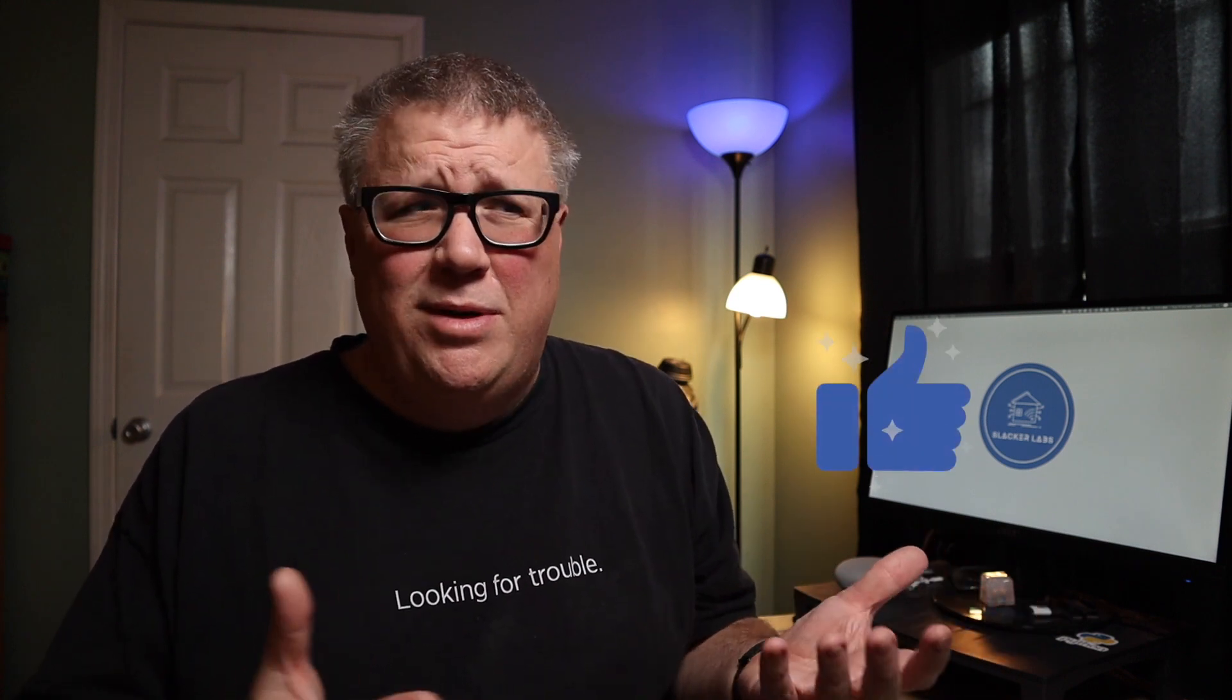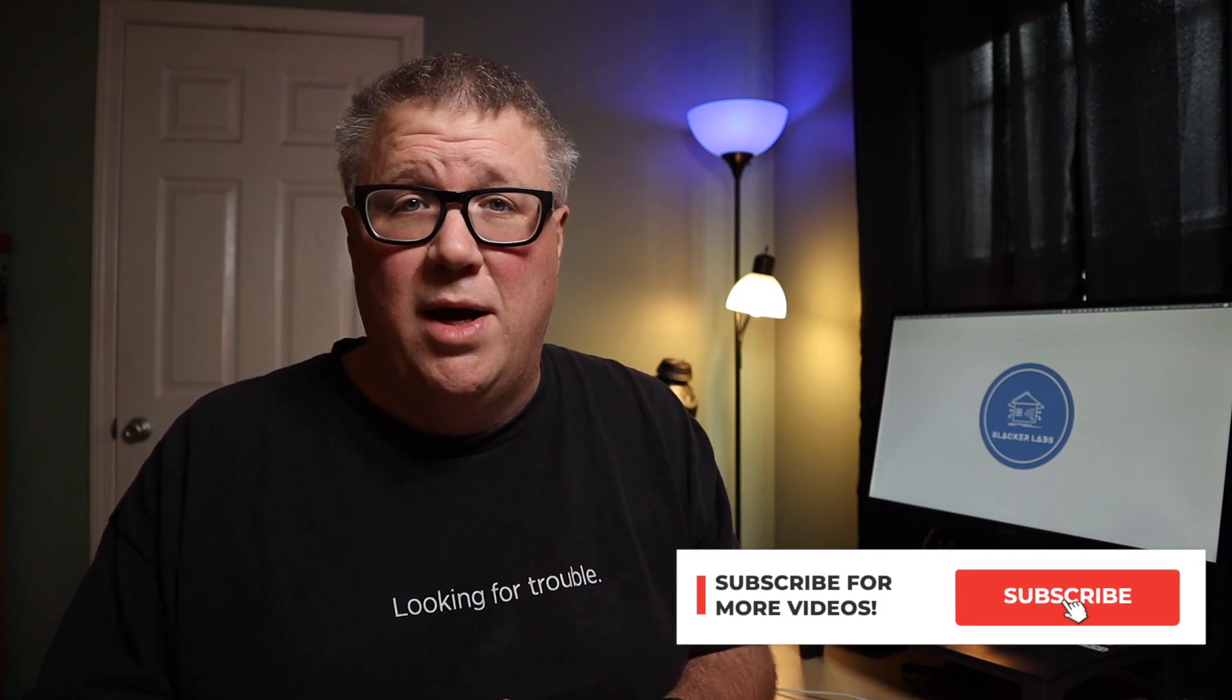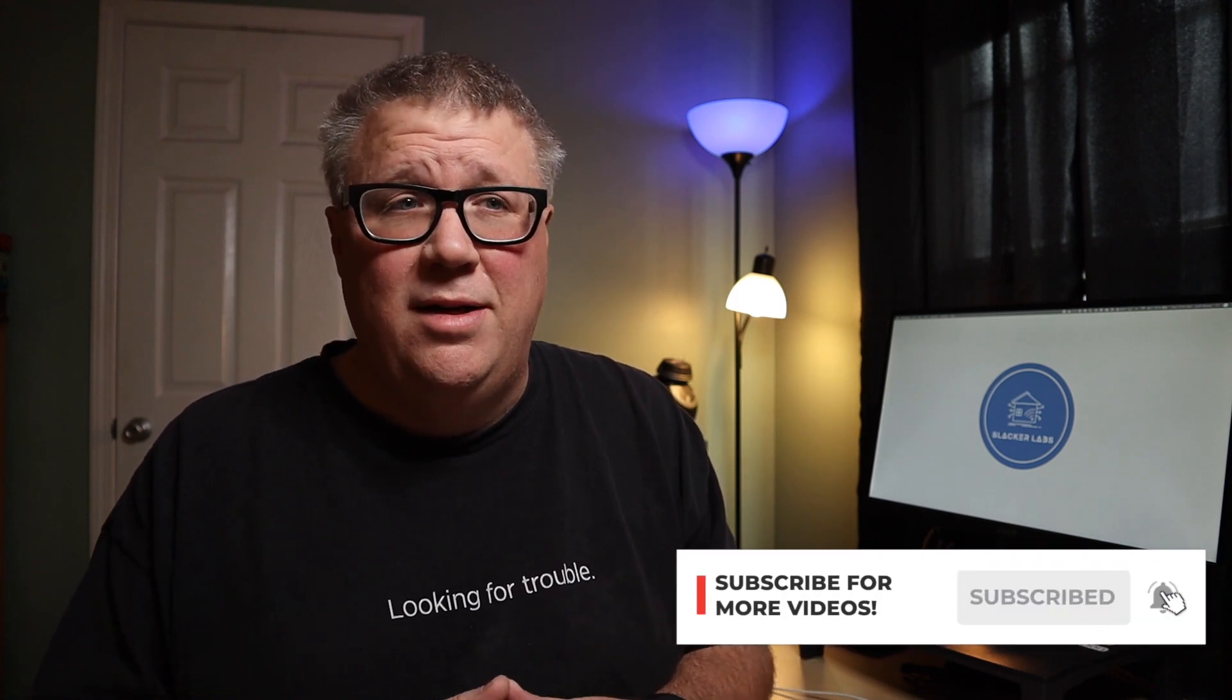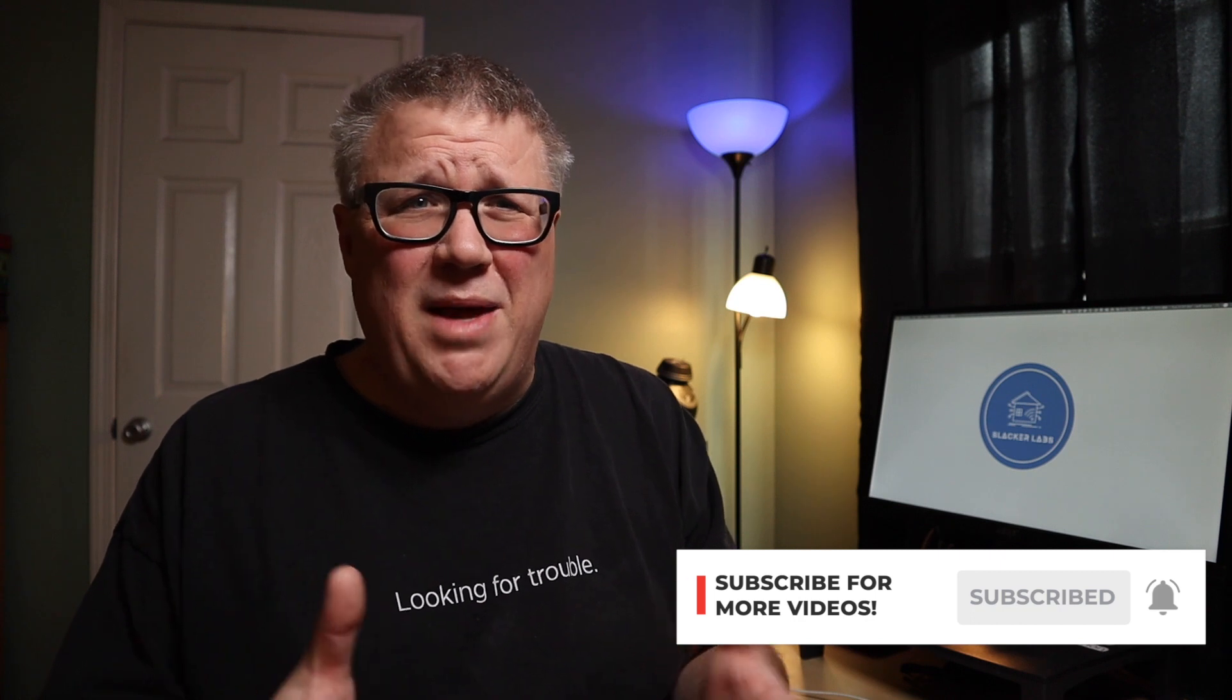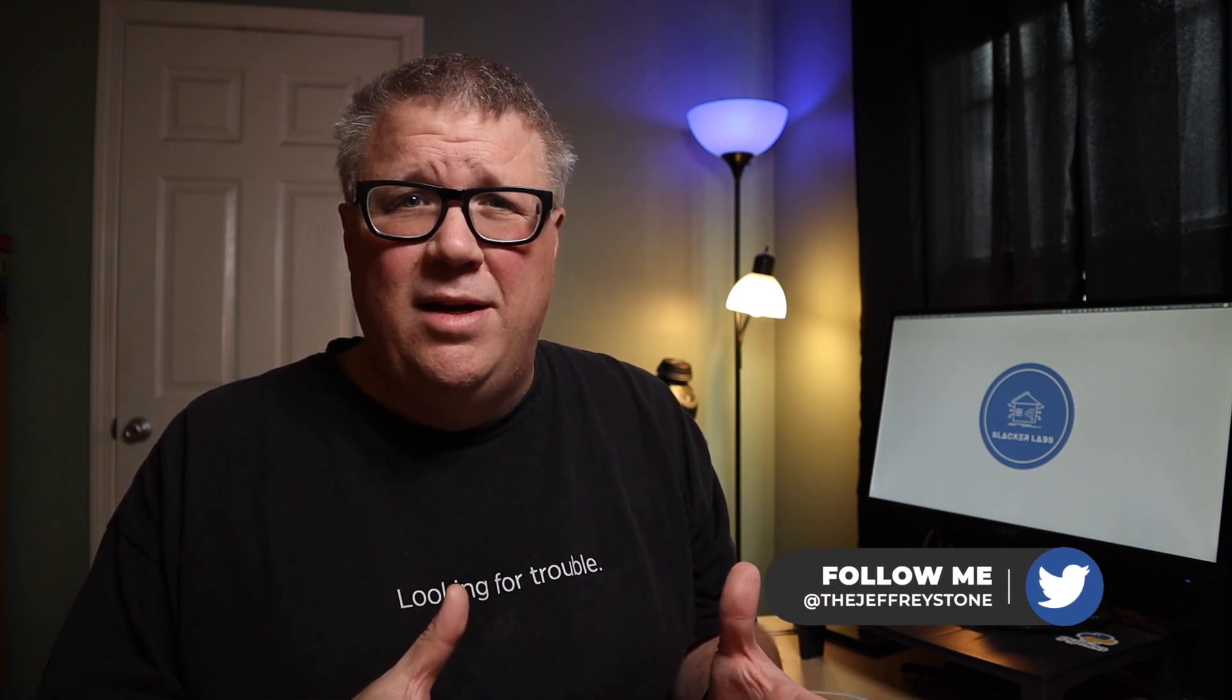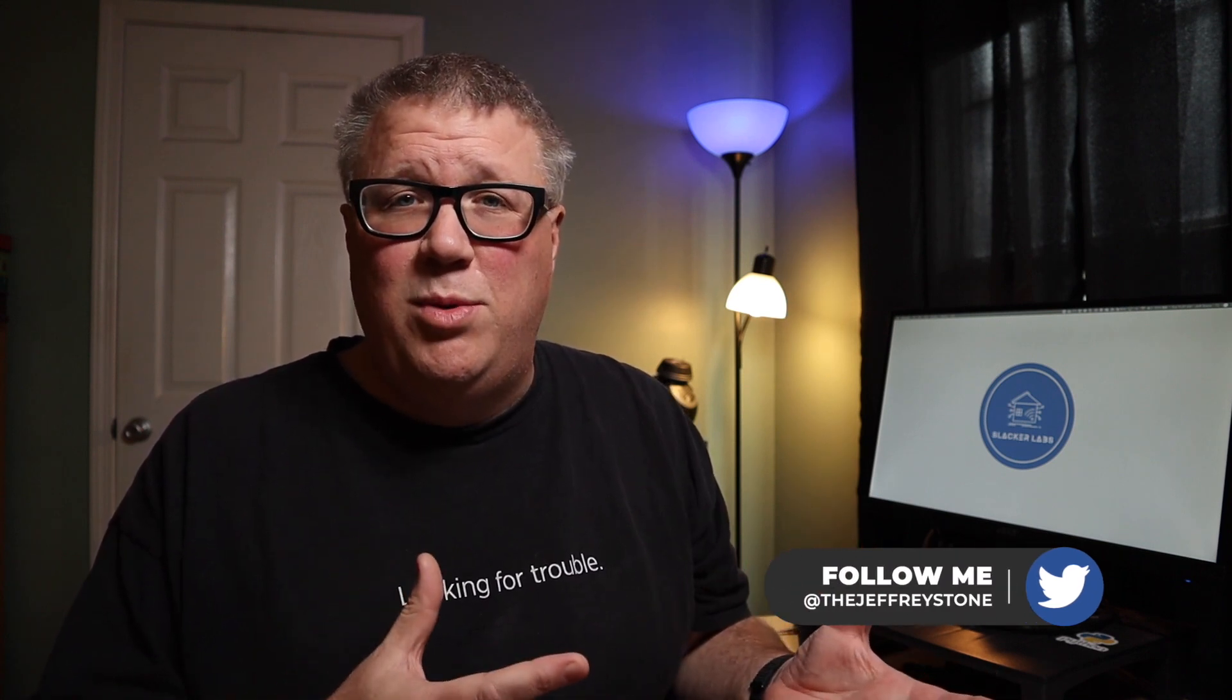If you liked this video, give me the finger by clicking that thumbs up so I know it wasn't all bad. And consider subscribing to my channel for more home automation content. It's free, which means you don't have to give up that prized subscription to your favorite channel just to add mine. If I got something wrong or you have questions about something I said, let me know in the comments or hit me up on Twitter at TheJeffreyStone. And as always, thanks for taking time out of your home automation projects to watch mine. Until next time, automate the boring stuff.